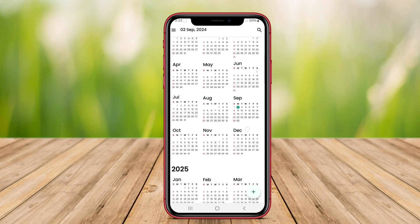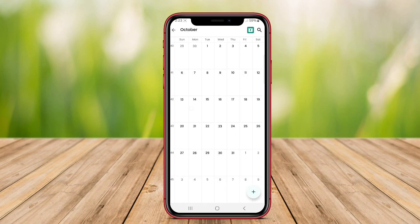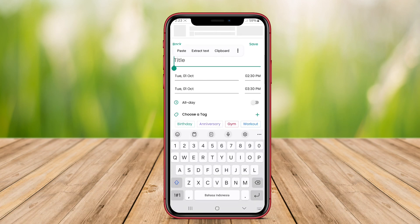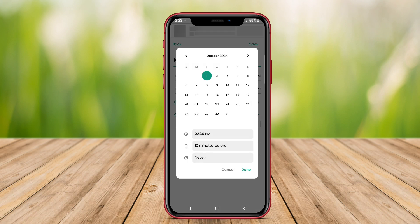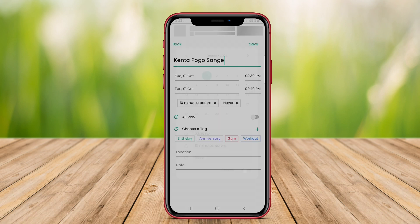Many of these apps support customizable notifications, color-coded events, and a variety of viewing options—daily, weekly, monthly—to cater to different user preferences. Overall, the best calendar apps enhance productivity by providing tools that streamline time management and scheduling.